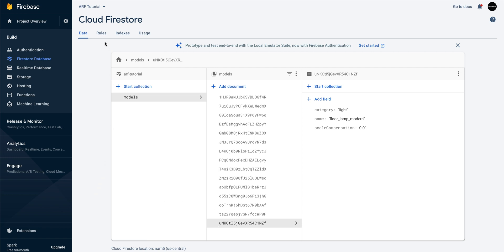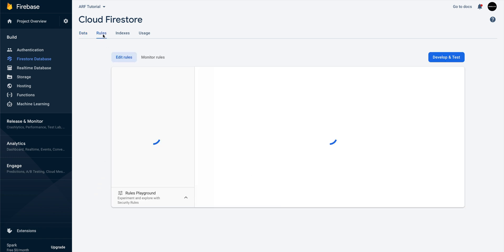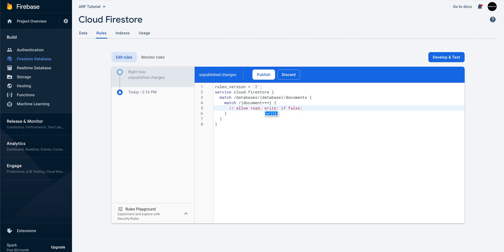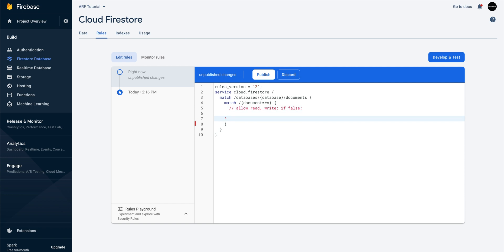Before we move on to the next action item, let's update our database security rules. We'll comment out the default rules and add a new rule that allows the user to read documents only if they are authenticated.